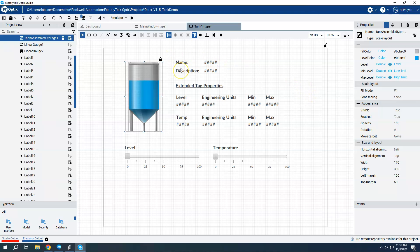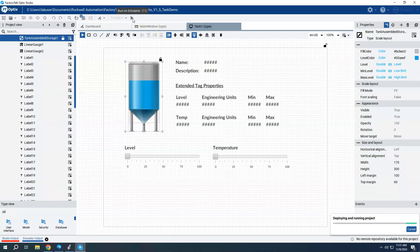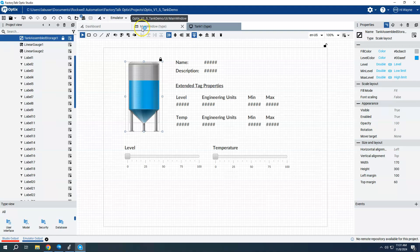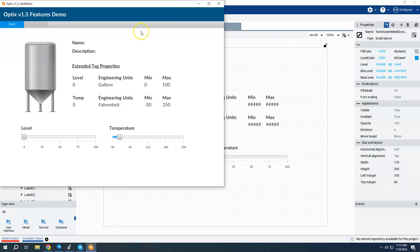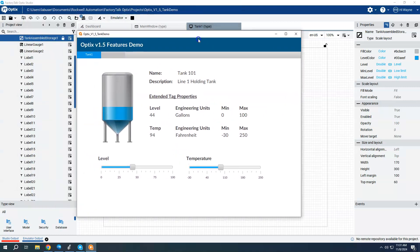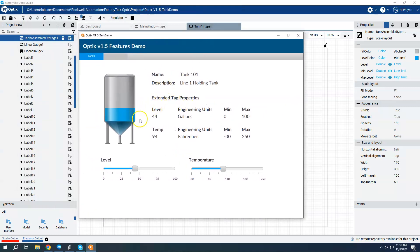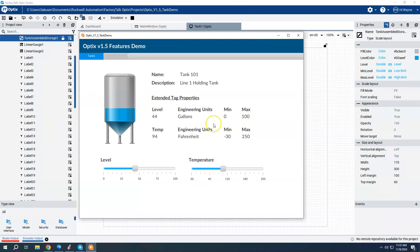So again, nothing really special going on here other than the fact that we can now drill down deeper and find those extended tag properties. So I'm going to go ahead and start the emulator and we'll just show that we will be getting live data from our controller. Essentially I'm reading a level value right now. I'm displaying that engineering units, which I had put gallons in the Logix controller, and the min and max as zero and 100. And on my temperature range, I've set it for Fahrenheit and I had that range from minus 30 to 250.